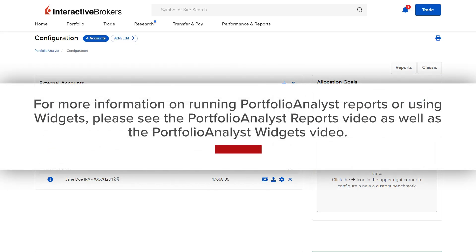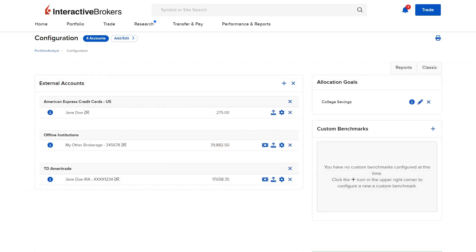For more information on running Portfolio Analyst reports or using widgets, please see the Portfolio Analyst reports video as well as the Portfolio Analyst widgets video. Next, we will take a look at custom benchmarks.